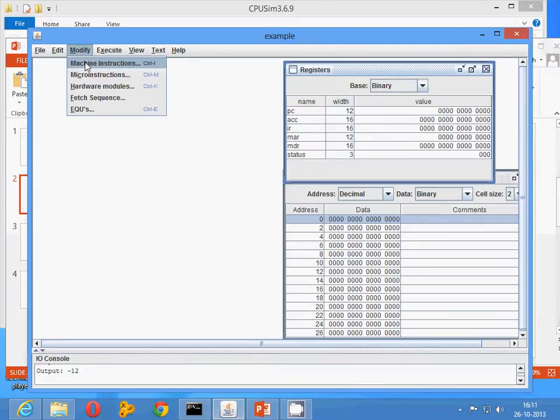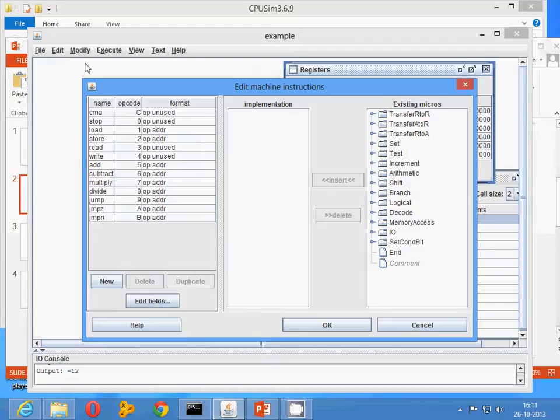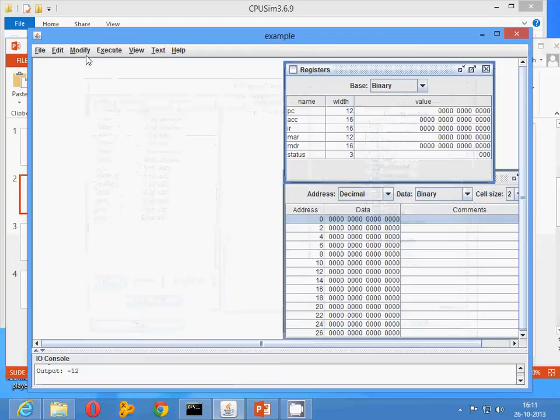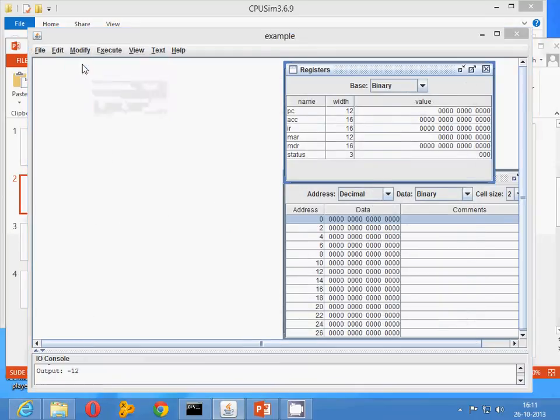What you need to do is click on modify, go to machine instructions. Once you go to machine instructions, you will find the existing machine instructions. First you have to specify the field.